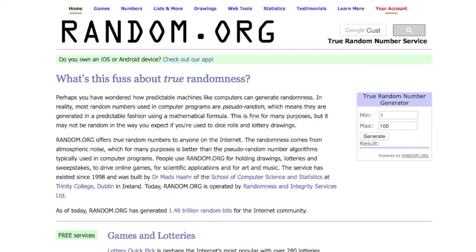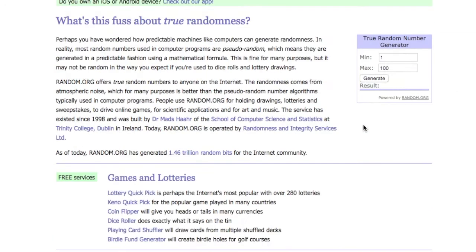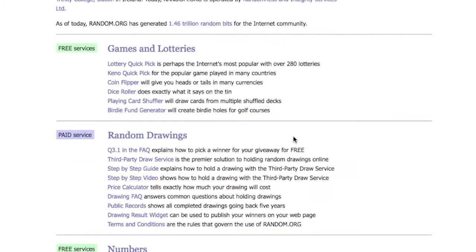Just wanted to answer a question that everybody always asks us after we do a drawing. They ask, where do the 10 people that you put up there on the board come from? They come from random.org. Random.org is a third-party drawing service.